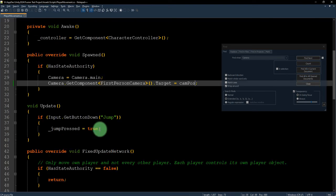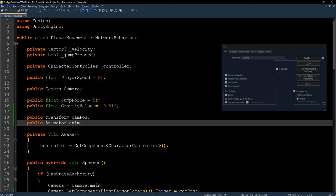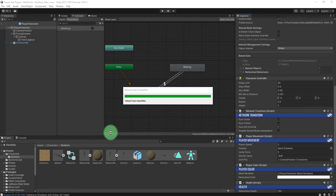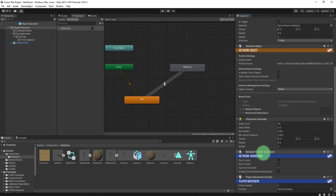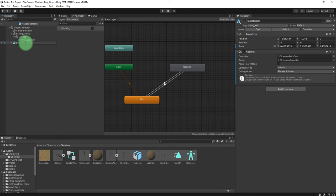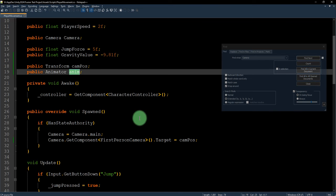The condition should be: Walking is true for idle-to-walk, and false for walk-to-idle. Now I'm going to edit the Player Movement script — I need to add a public Animator variable. Go back to the Unity editor and set the reference. For the Animator, I drag and drop the skeleton idle object here.